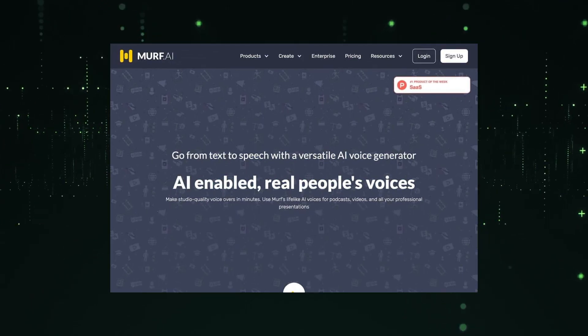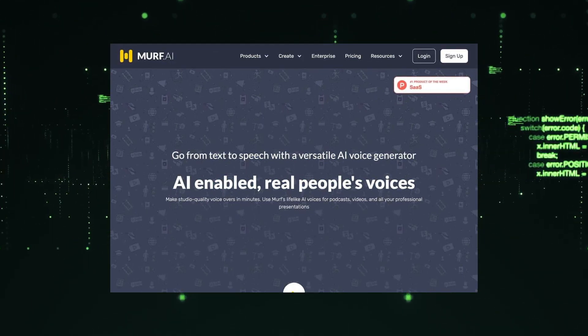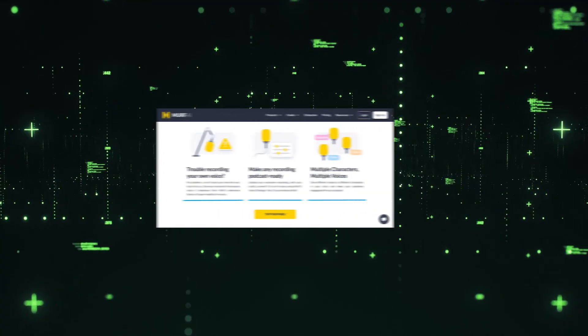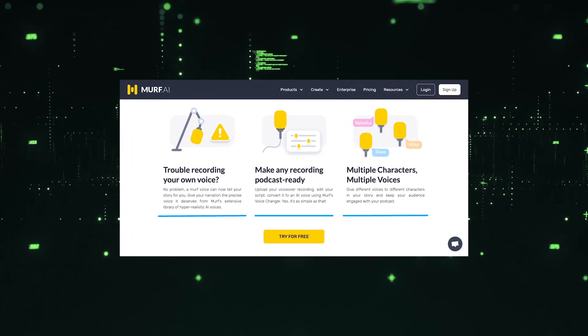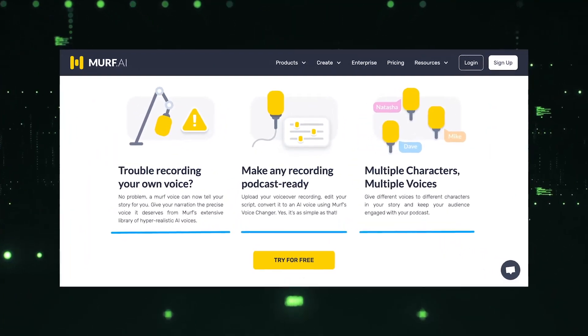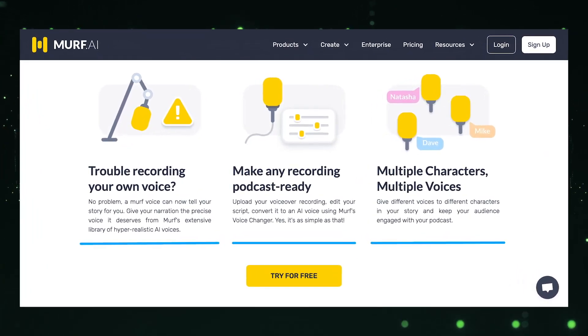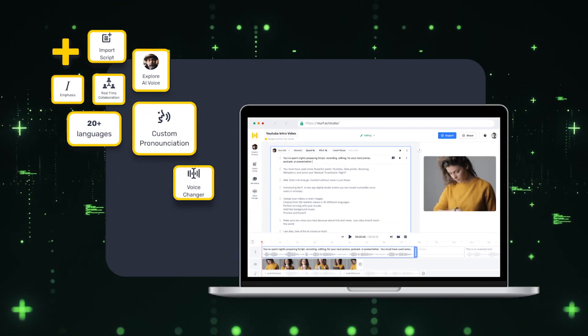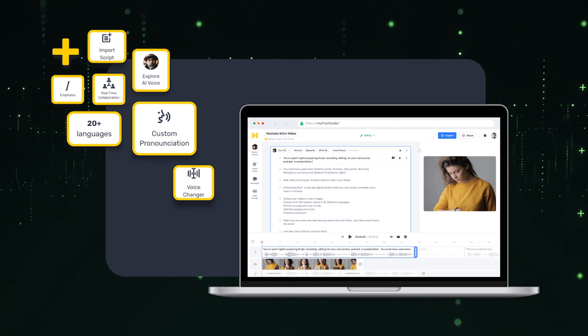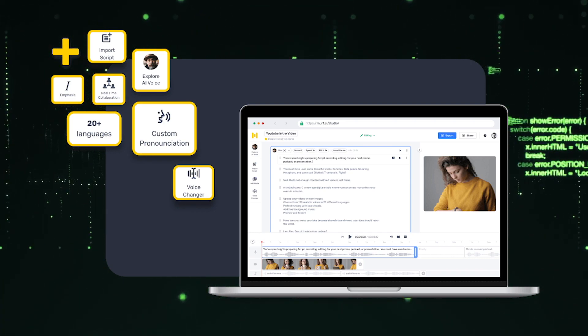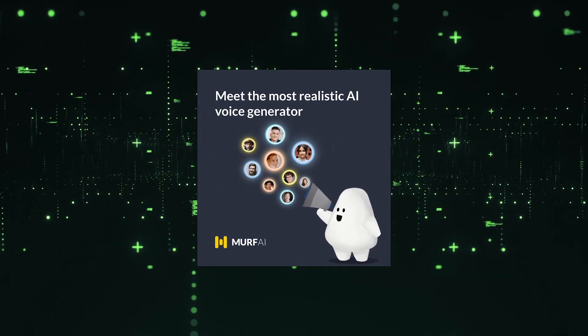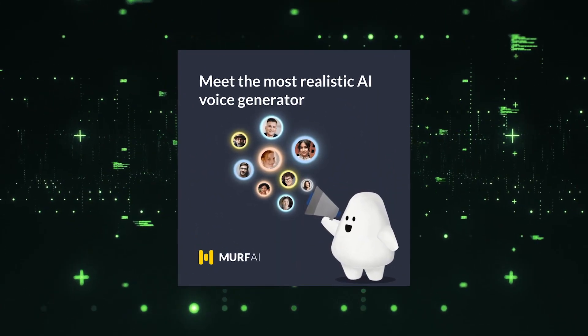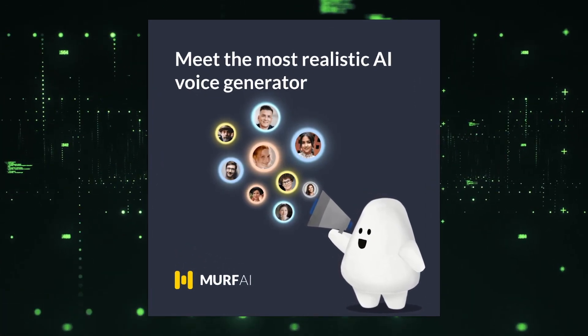Whether you're a content creator, marketer, or storyteller, Murph offers a wide range of voice options to match the tone and style of your content. From professional narration to character voices, Murph's advanced AI algorithms generate lifelike voices with impressive clarity and emotional depth. The intuitive interface makes it easy to customize and control various aspects of the voice, including pitch, speed, and emphasis. With Murph AI voice generator, you can effortlessly create professional-grade audio content that captivates and connects with your listeners.